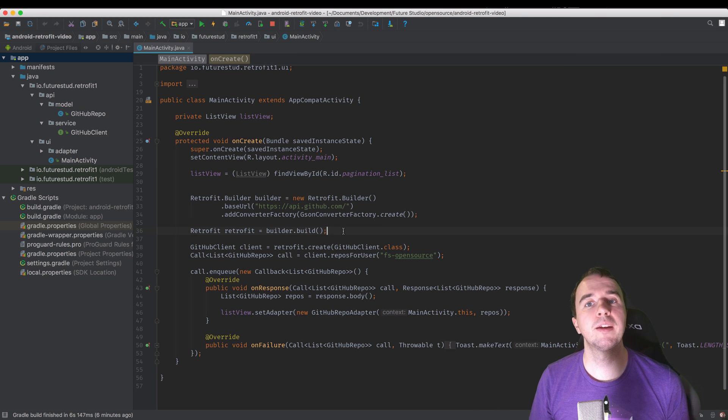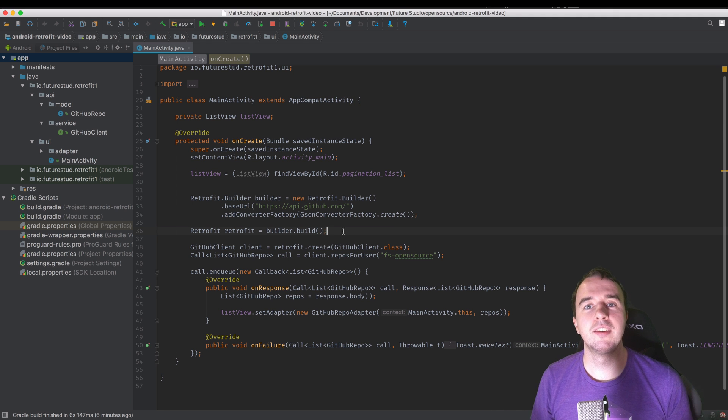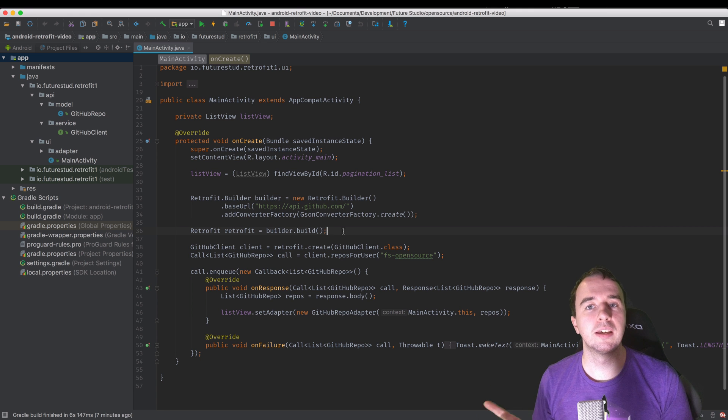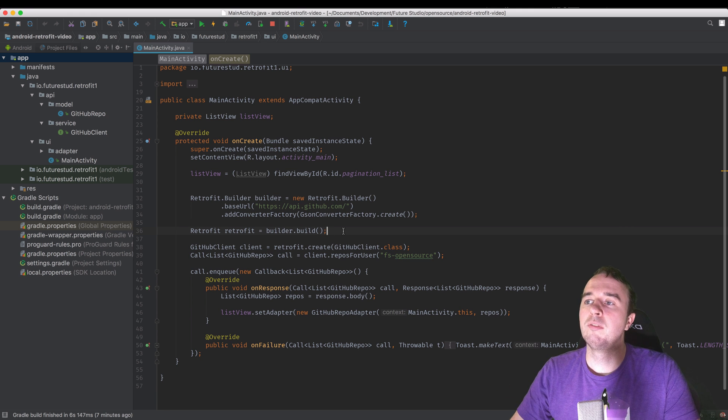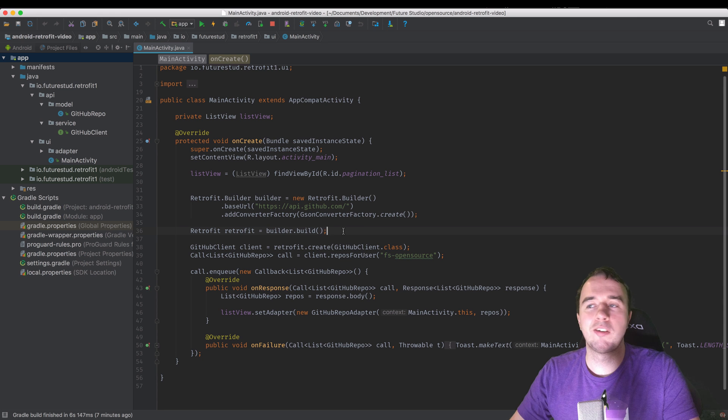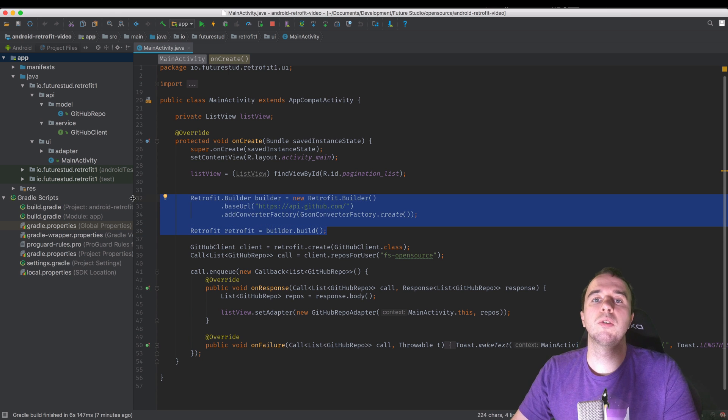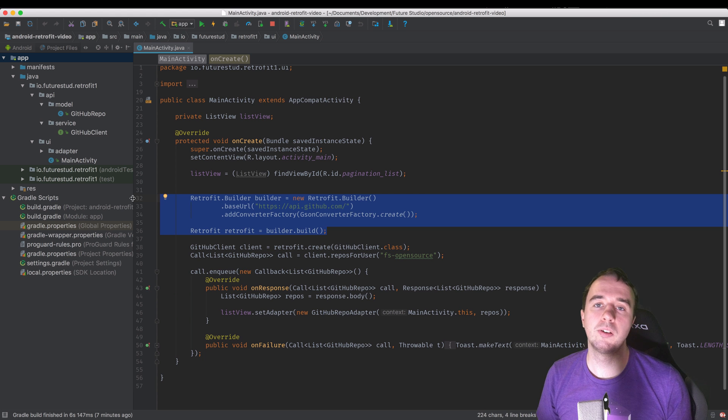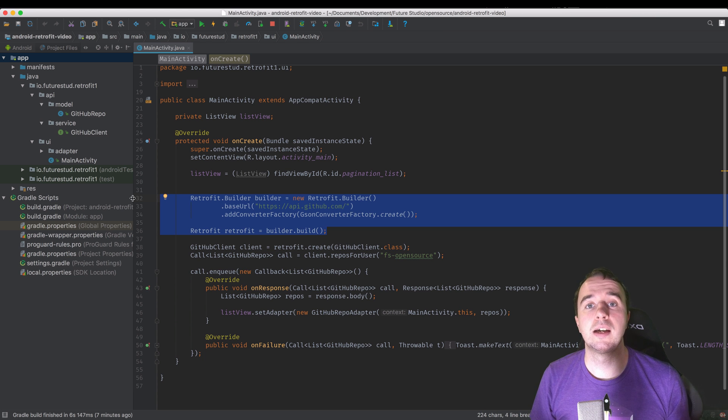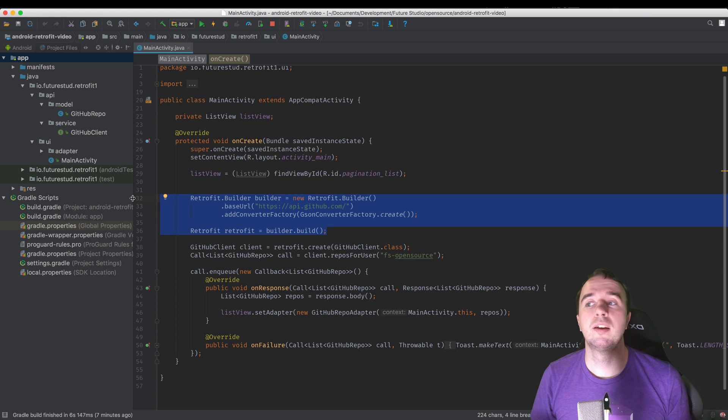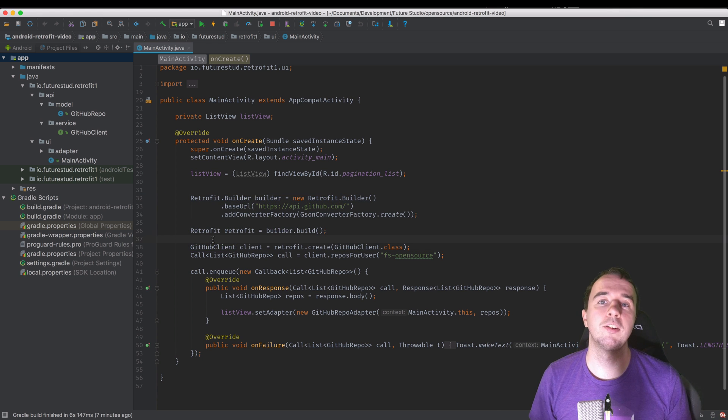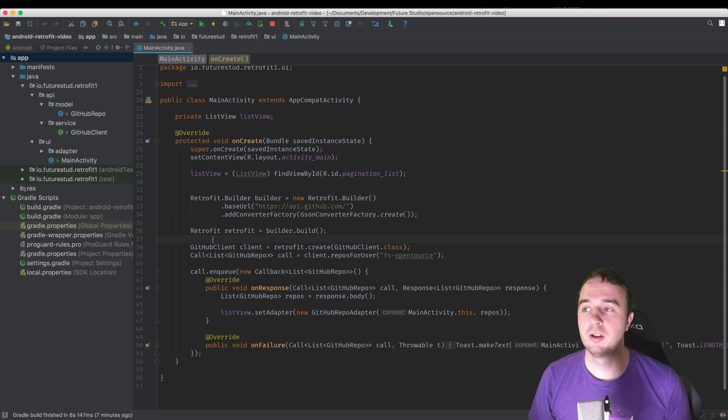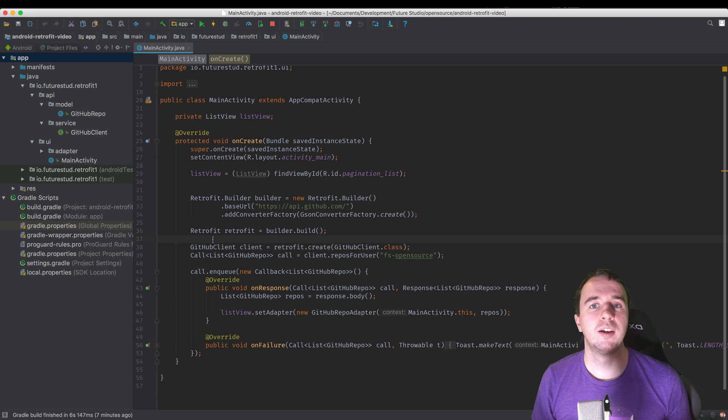All right, so what I meant in the introduction. Here we are in the code for the very first retrofit video. What we have done since then is we have over and over declared these four or five lines of code. So we have created a new retrofit builder and based on the builder we have created a new retrofit client or object and then got our client. And this is fine if you just have one activity with one network call but real apps use more than one.